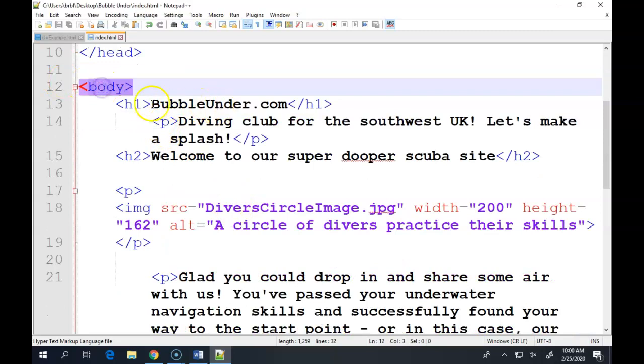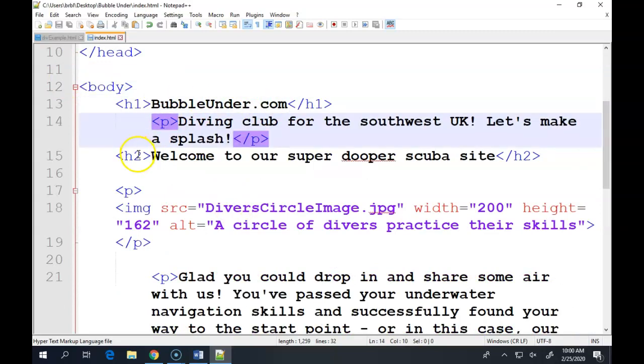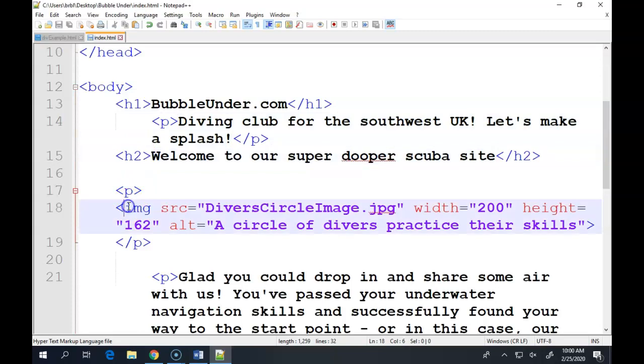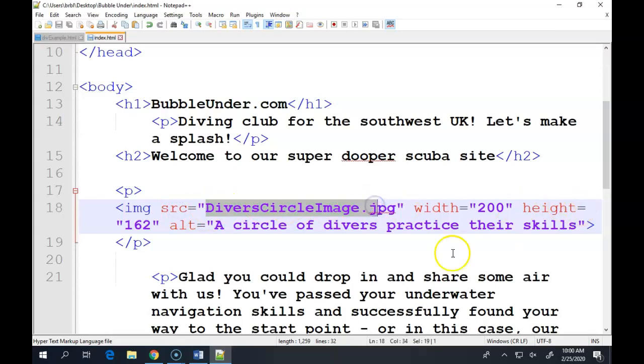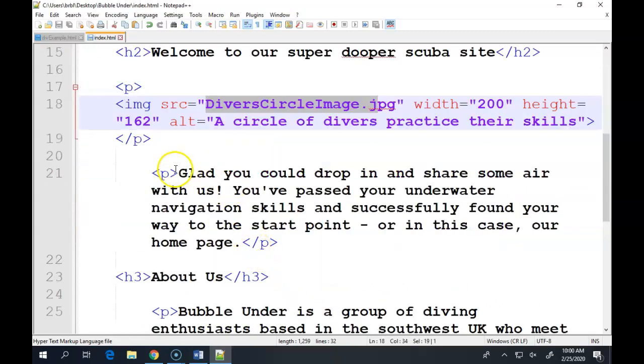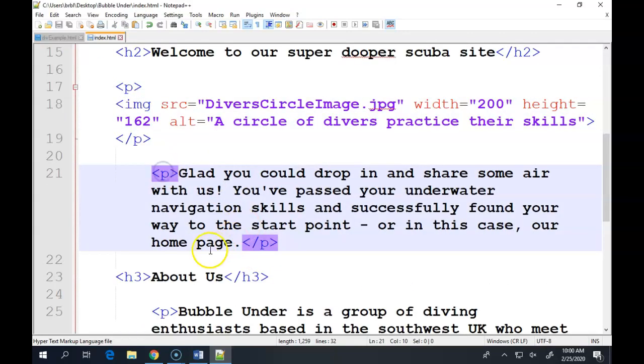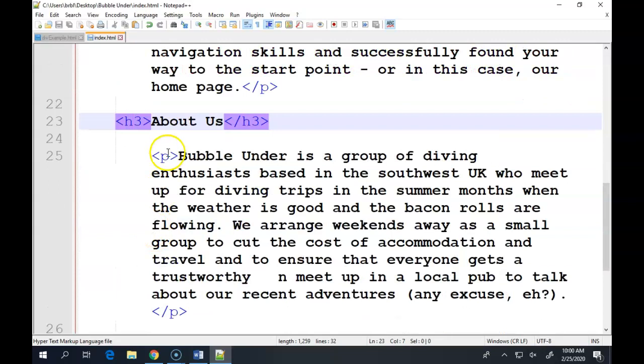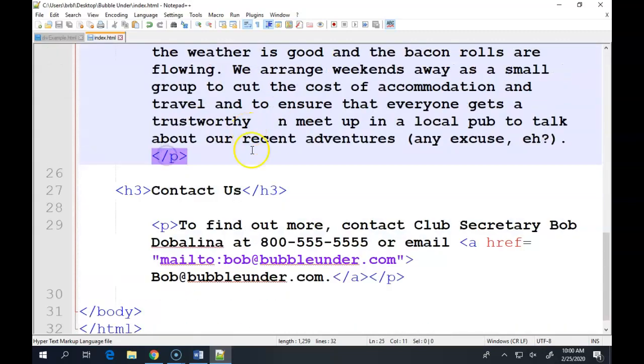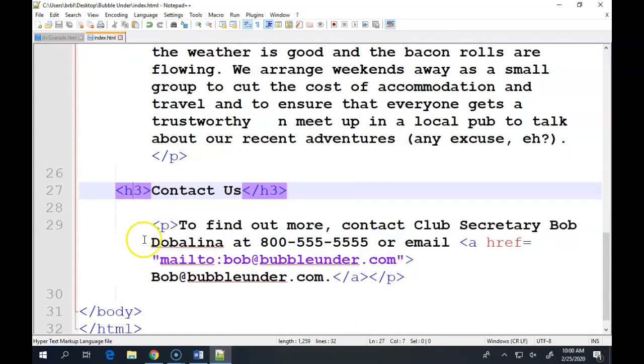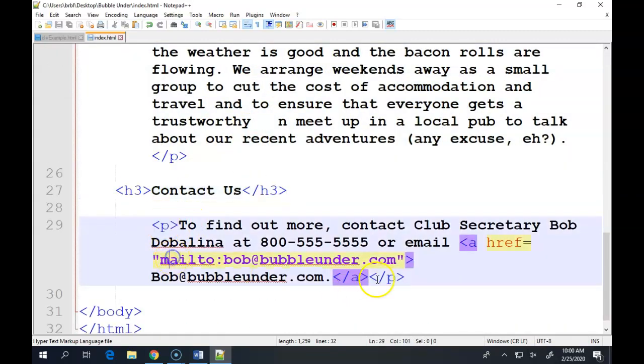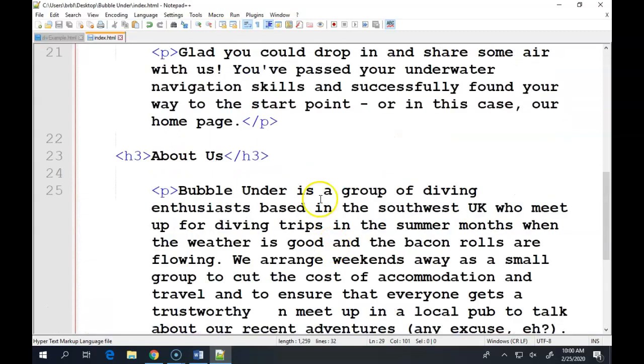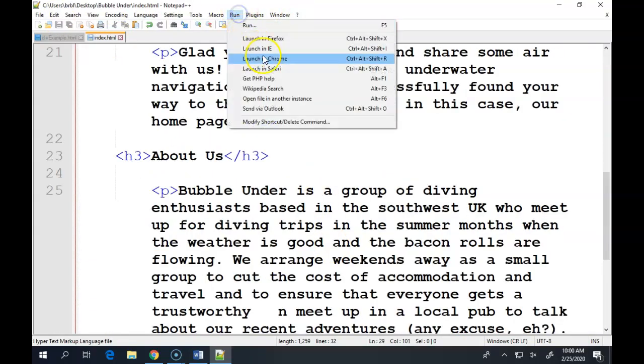So inside the body, we had a heading one that said bubble under. We had a paragraph. We had a heading two. Then we had an image. We called for an image, and we told it where to go find it, what the name of it was, and how big it should be. Then we had a paragraph, and about us, another paragraph, heading three, another paragraph, and it actually had a working email link. So let's look at this in Chrome.